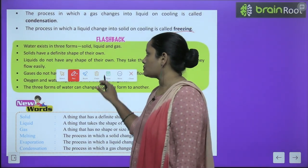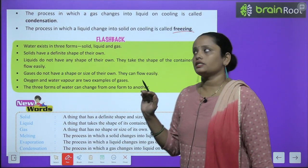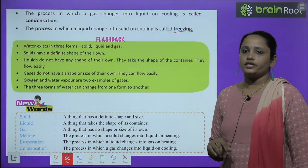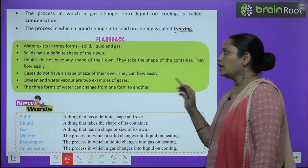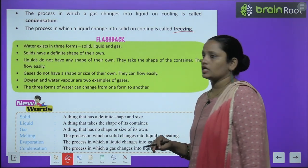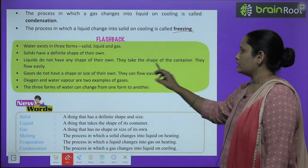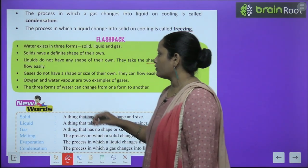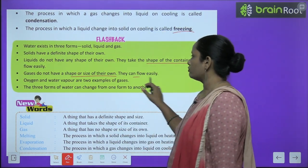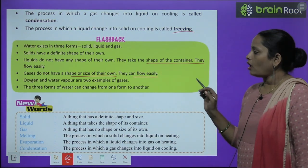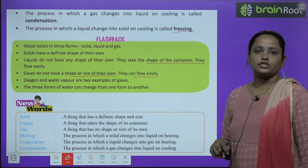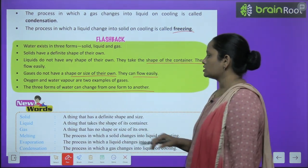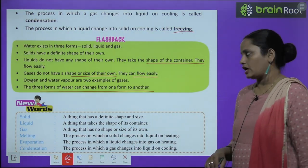Now, children, let us move on to flashback. Water exists in three forms: solid, liquid and gas. Solids have a definite shape of their own. Liquids do not have any shape of their own — they take the shape of the container and flow easily. Gases do not have a shape or size of their own and they can flow easily. Oxygen and water vapor are two examples of gases. The three forms of water can change from one form to another.